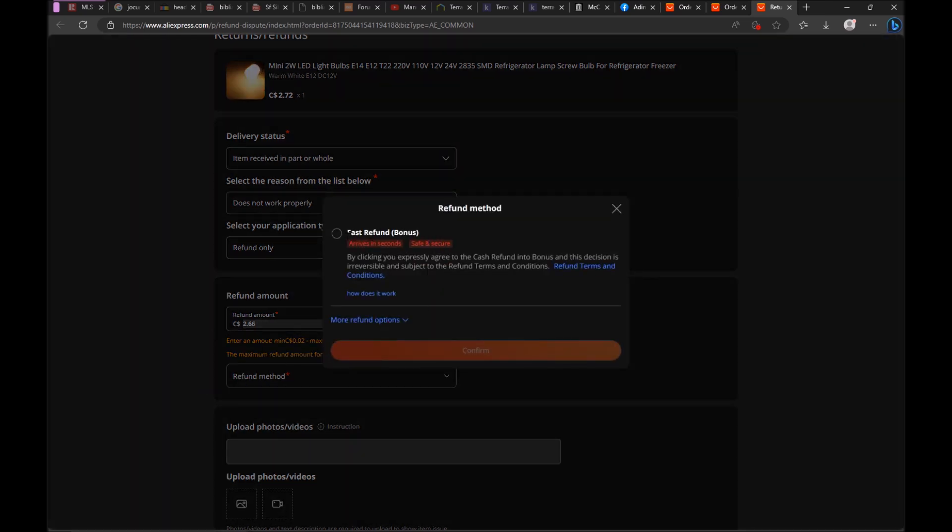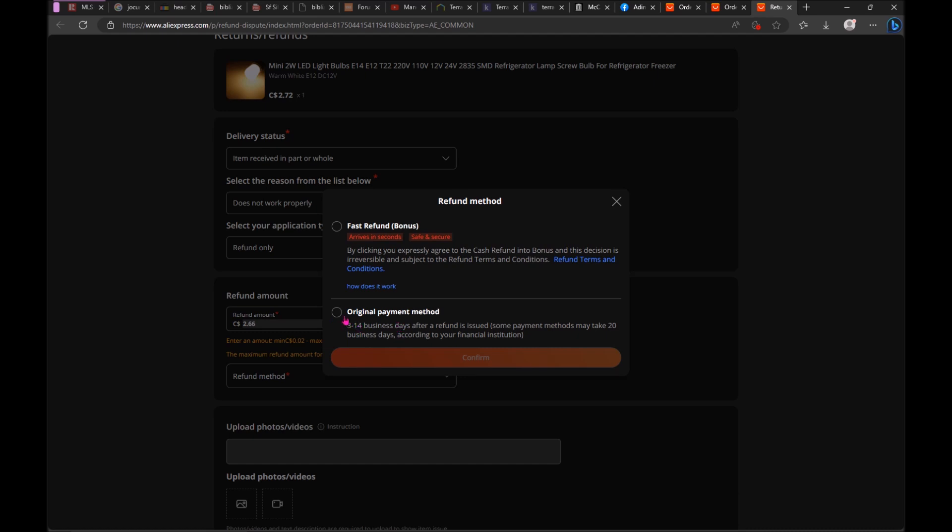It gives you this option, fast refund. Actually, this is only they credit you for a future purchase. But my suggestion is just ask for the money to be refunded to your credit card. So select here, select more refund options, and just check original payment method and confirm.